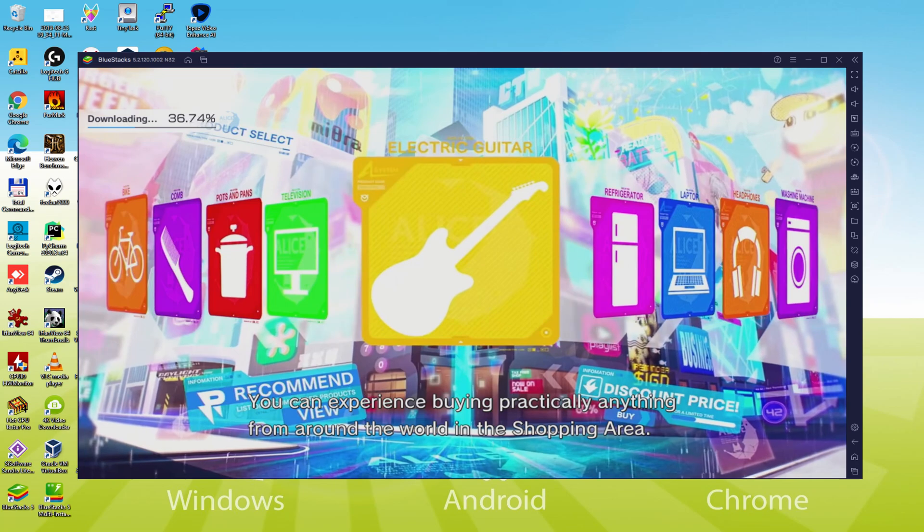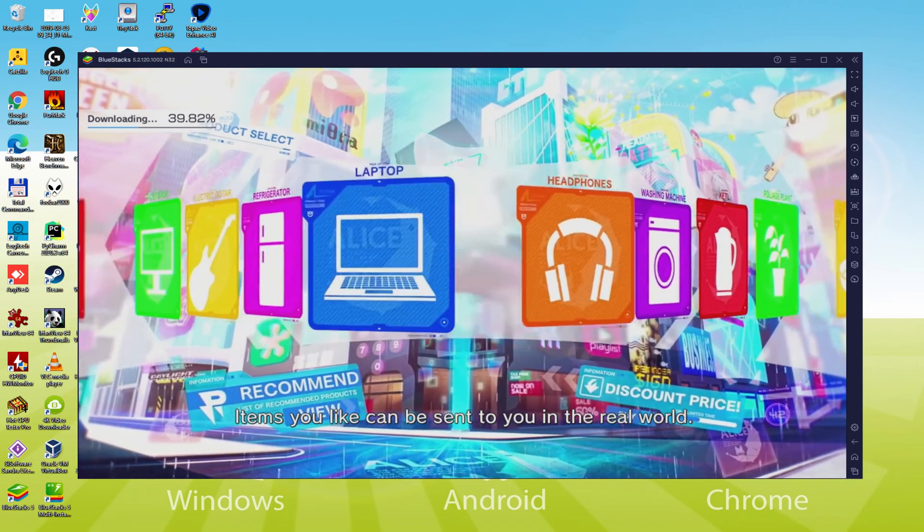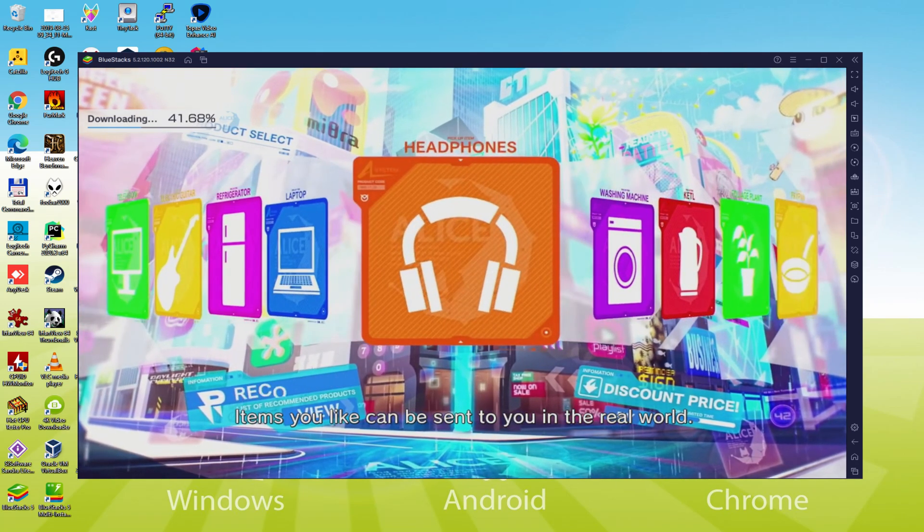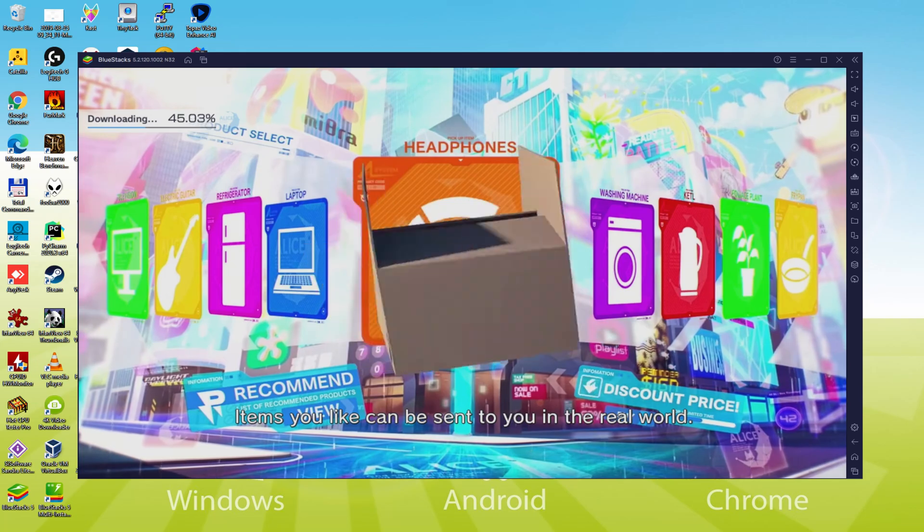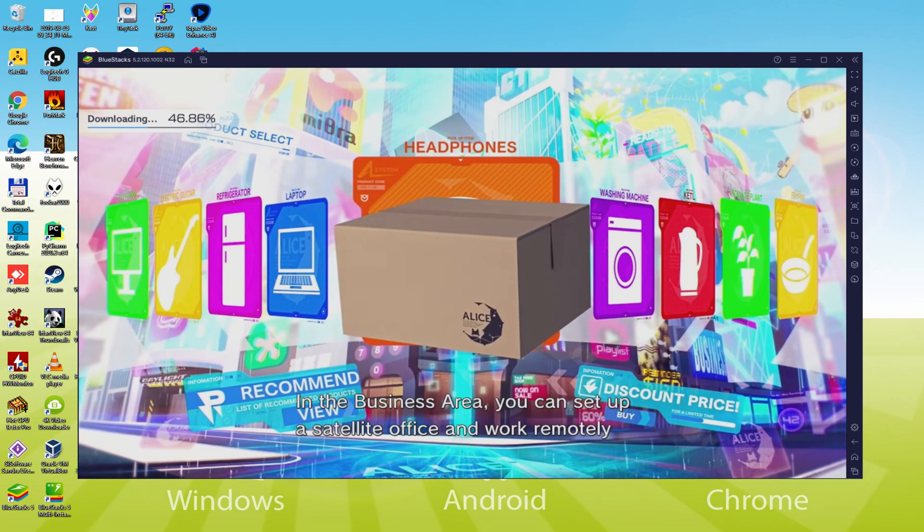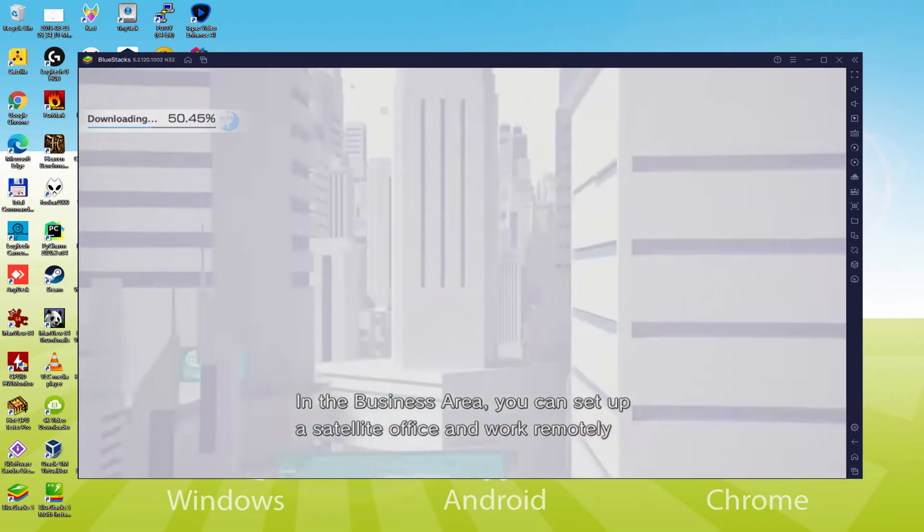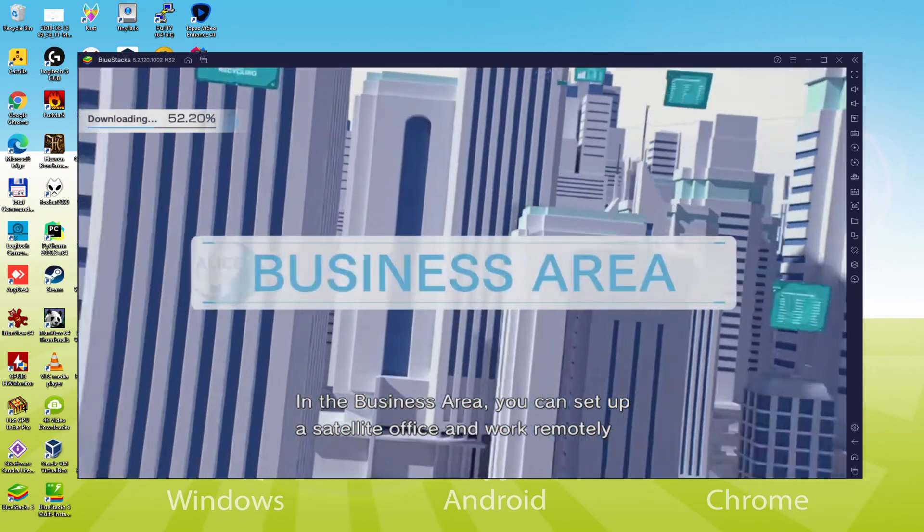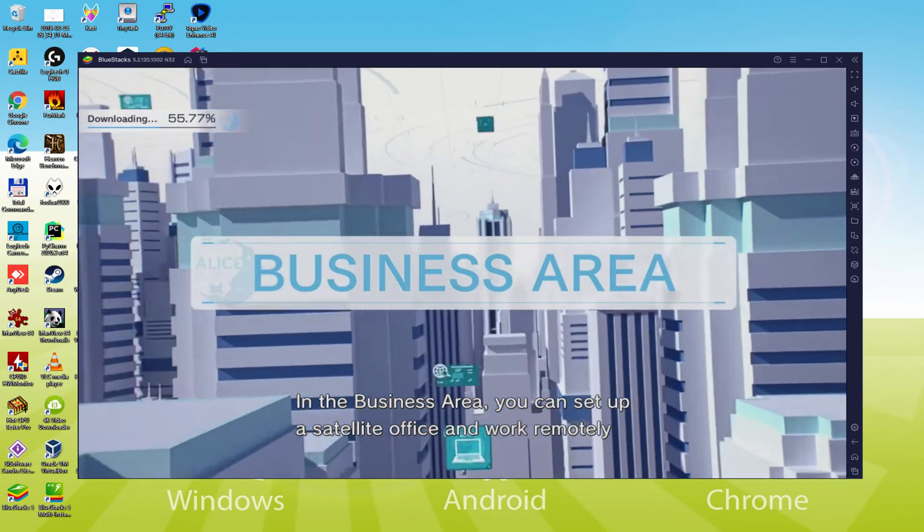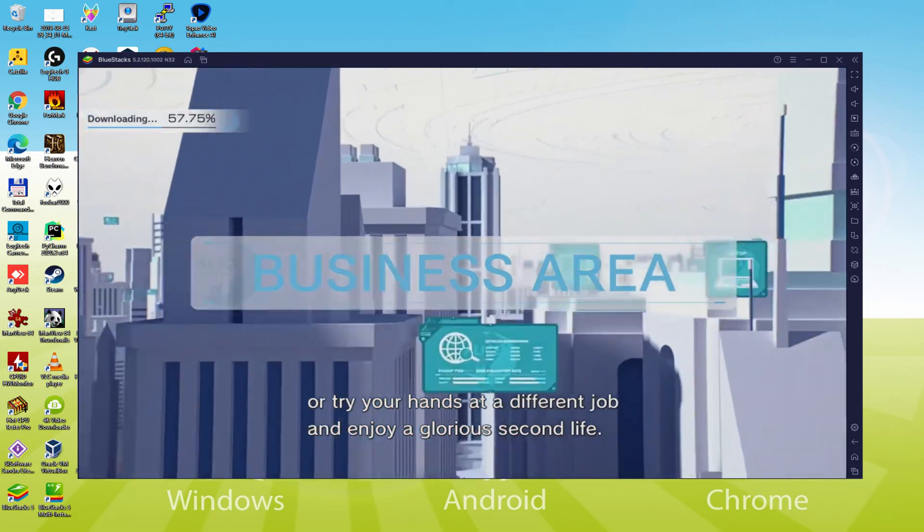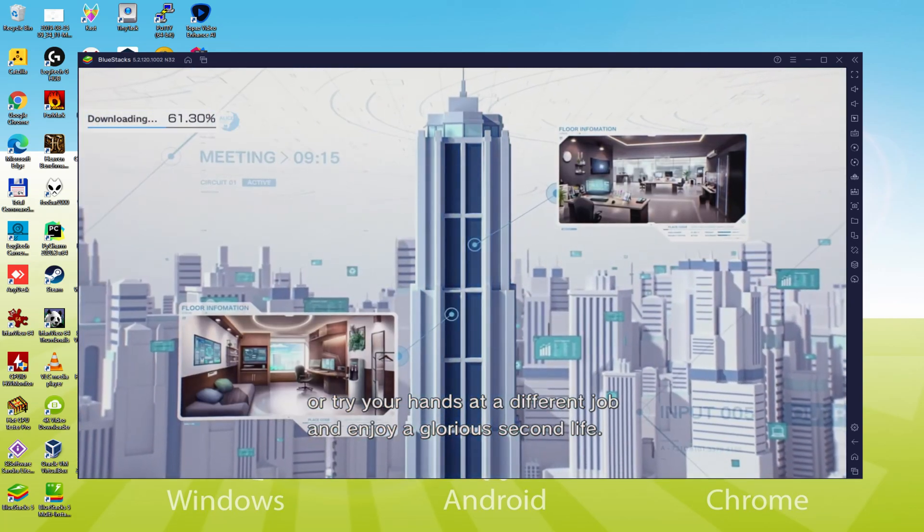We will be able to easily download and install Alice Fiction and enjoy the game on our Windows PC with keyboard, mouse and big screen thanks to Bluestacks 5, which is the Android emulator that we recommend to play Alice Fiction. So without further ado, let's get to it.